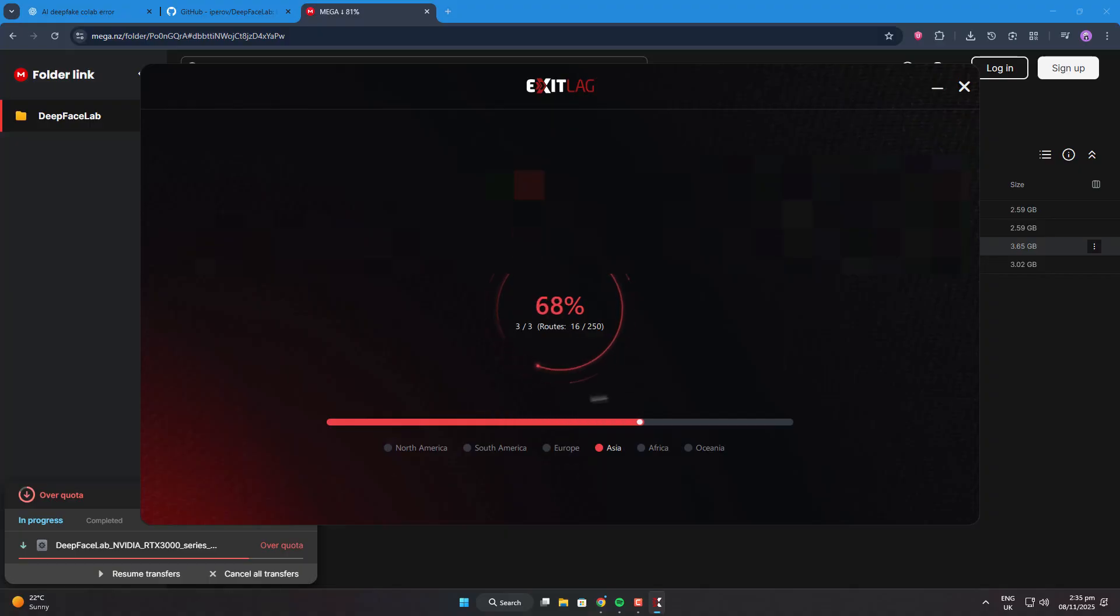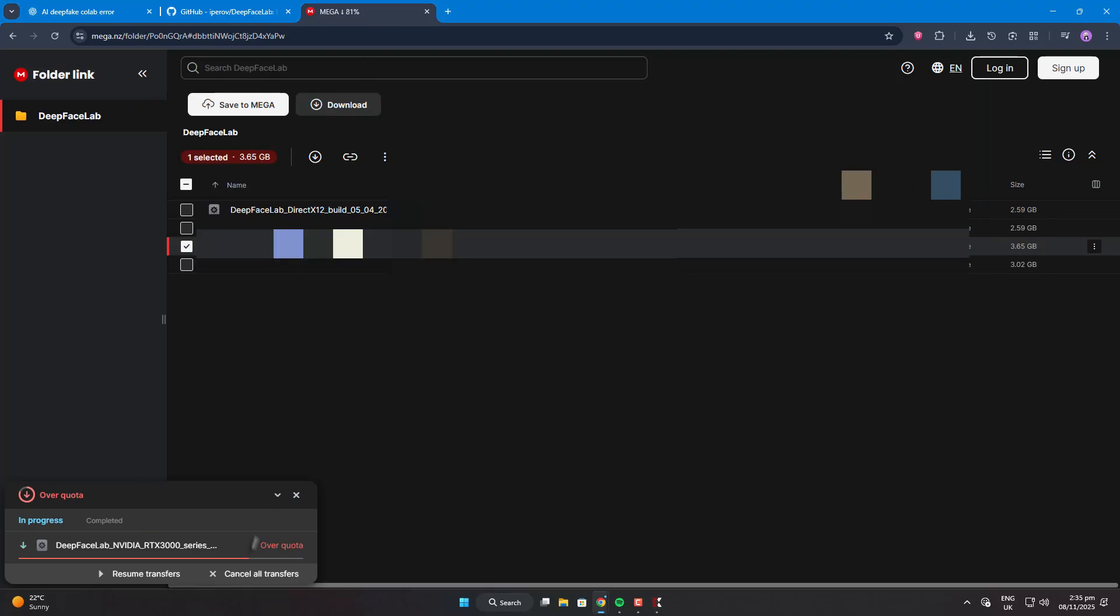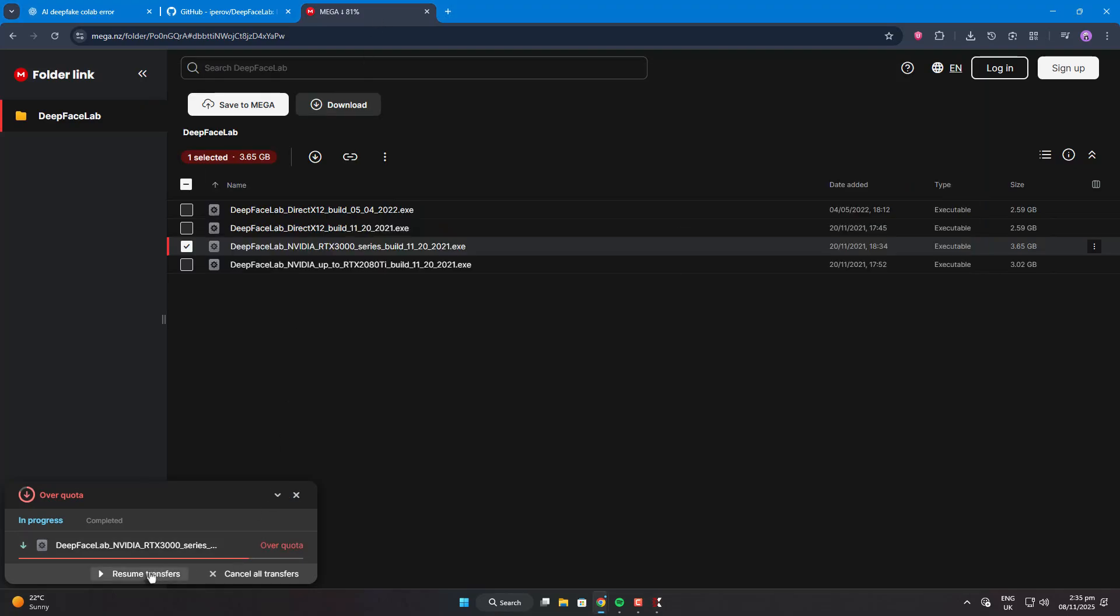I'll drop a link to my ExitLag setup video in the description. That tutorial was made for gaming, lowering ping, but the same method applies here if you don't know how to add or configure a browser.